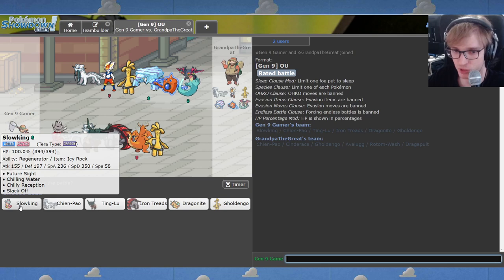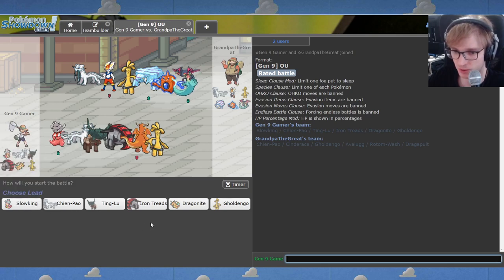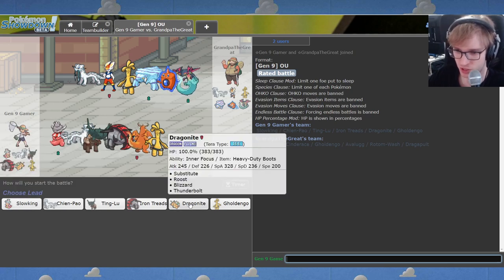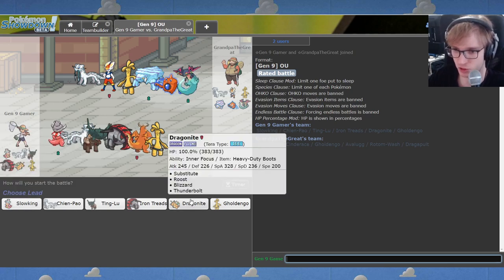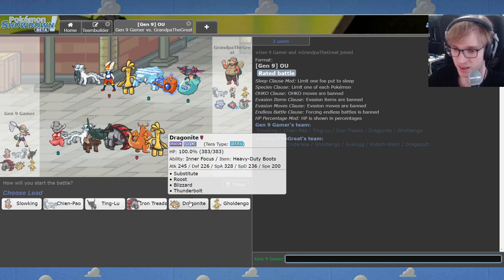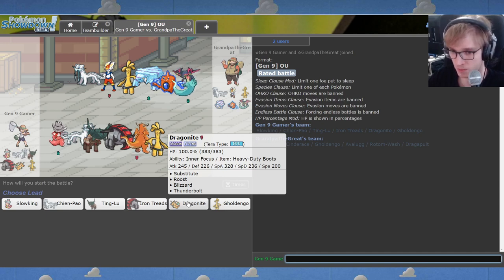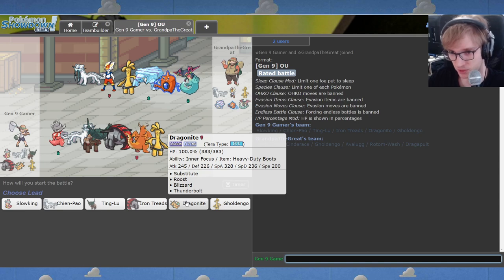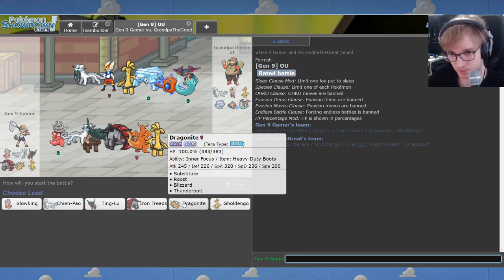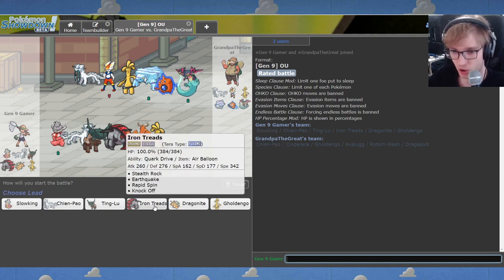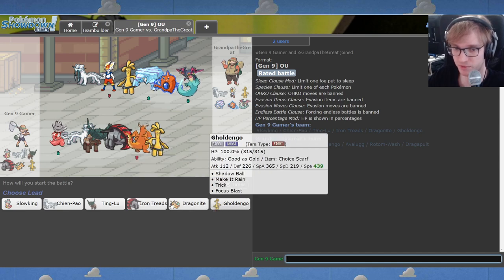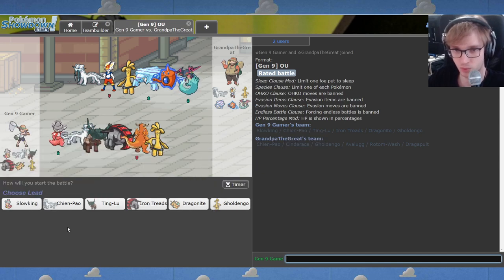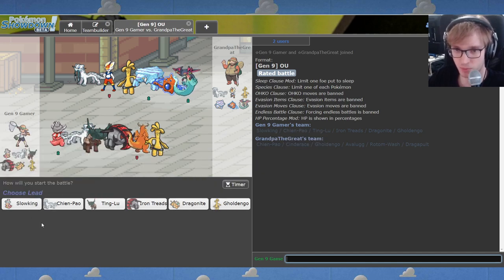Chilly Reception Slowking and the most unhinged thing I've ever done: Dragonite with Teratype Ice and Blizzard. Sub Roost Blizzard Thunderbolt. Could this be genius, could it be horrible?